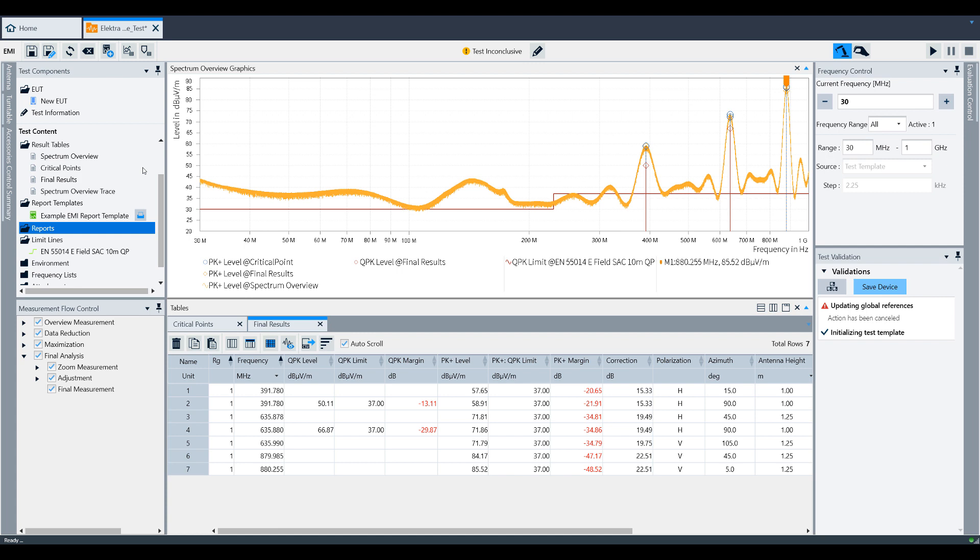Within Electra, a report and a report template are two different things. A report template is a pre-configured report format that is automatically populated at the end of a test. If it has been selected during the test template creation, as we did during this video series, then Electra will use that template.